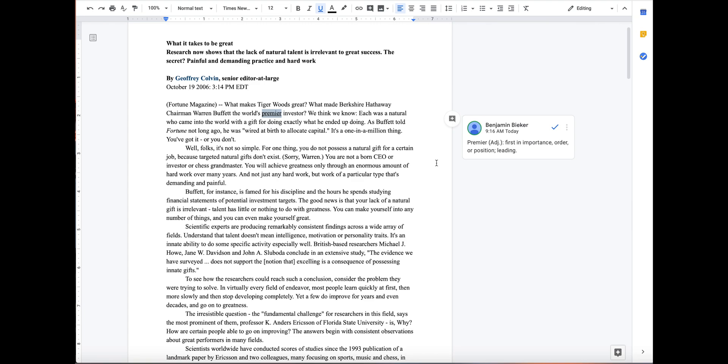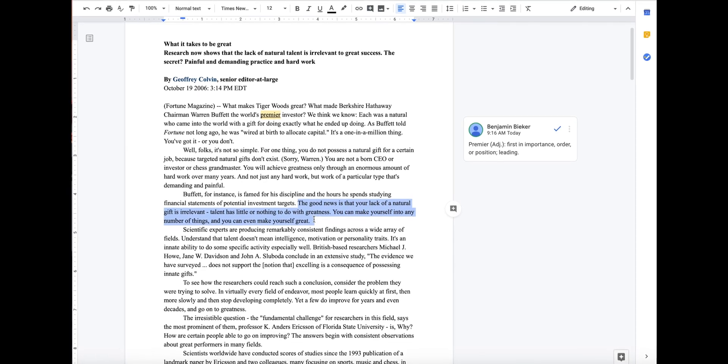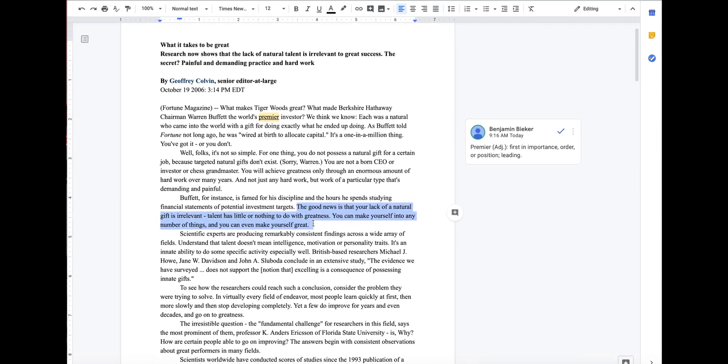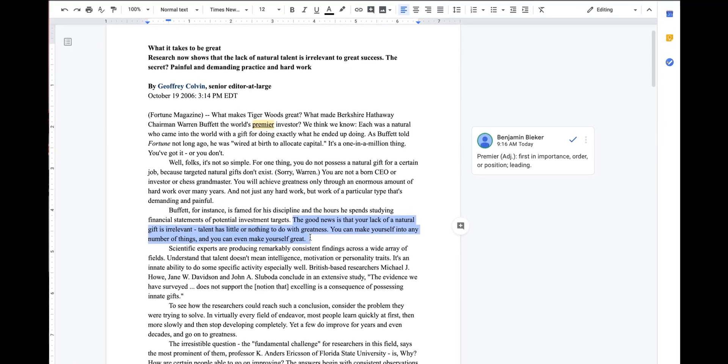When going through annotations, one of the first things you're going to want to find is the thesis, because everything that comes before the thesis is the introductory information. Once we have the thesis we can go ahead and indicate the intro information as well as the thesis itself. According to the key for annotations that I've given you, I want the thesis to be in red.